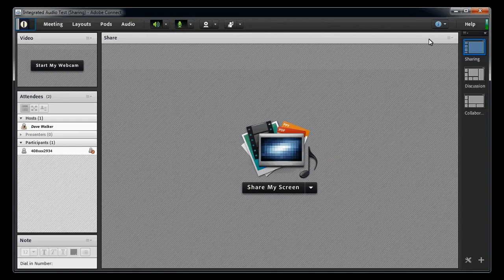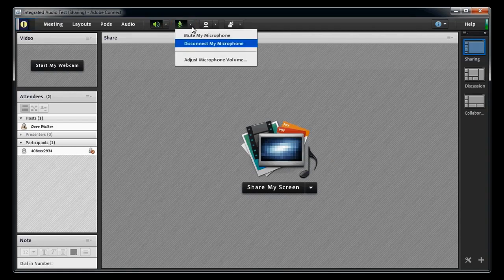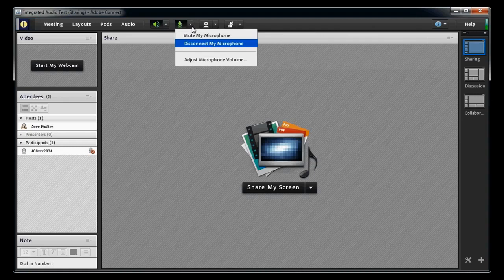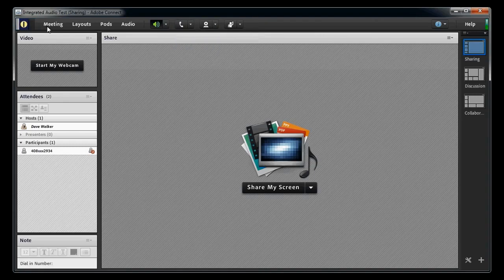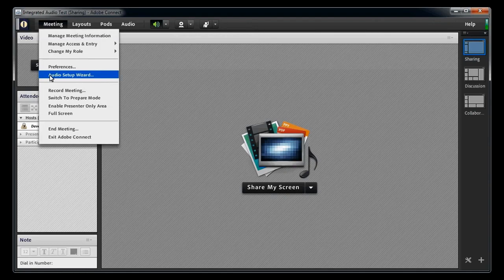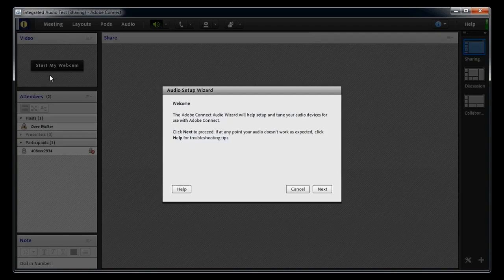If you don't see any animation, you need to disconnect your audio by using the menu next to the microphone icon and selecting Disconnect My Microphone. Then from the meeting menu, select the Audio Setup Wizard. You just need to follow the steps in the Audio Setup Wizard.